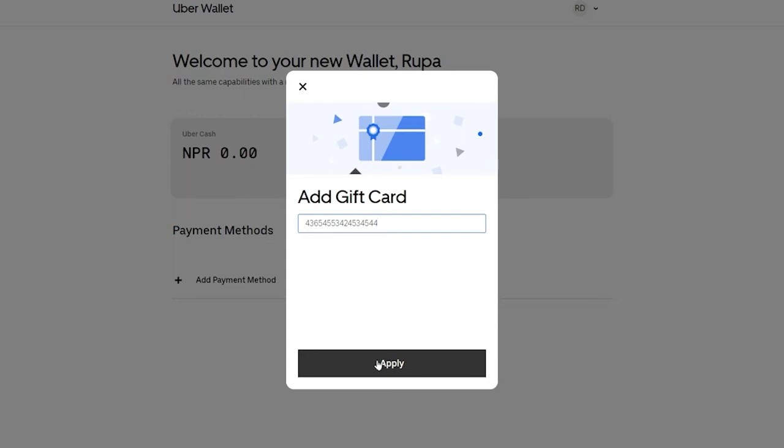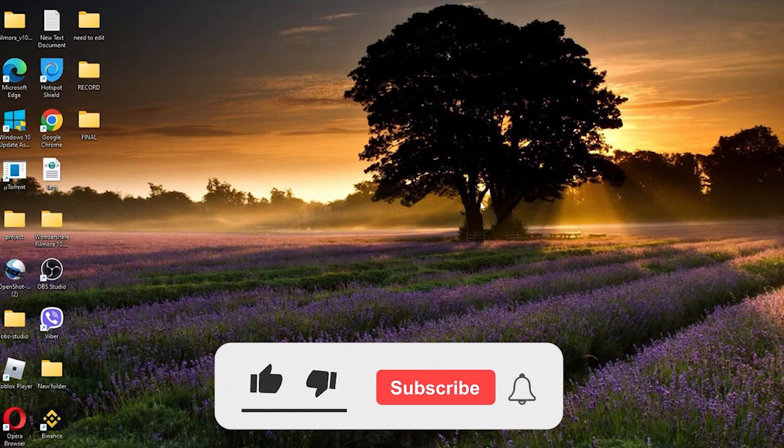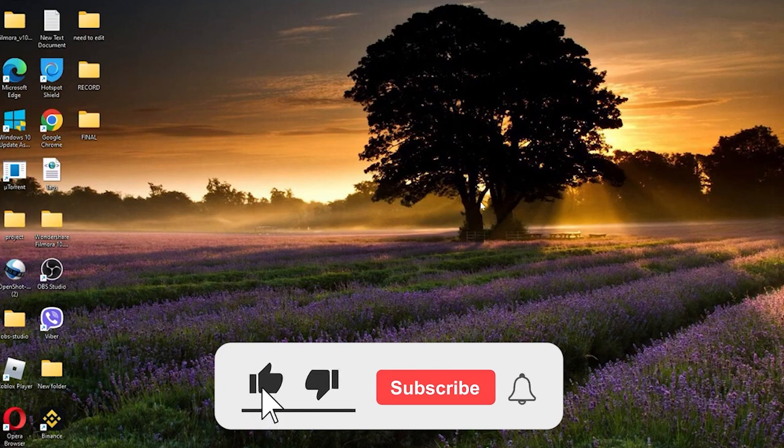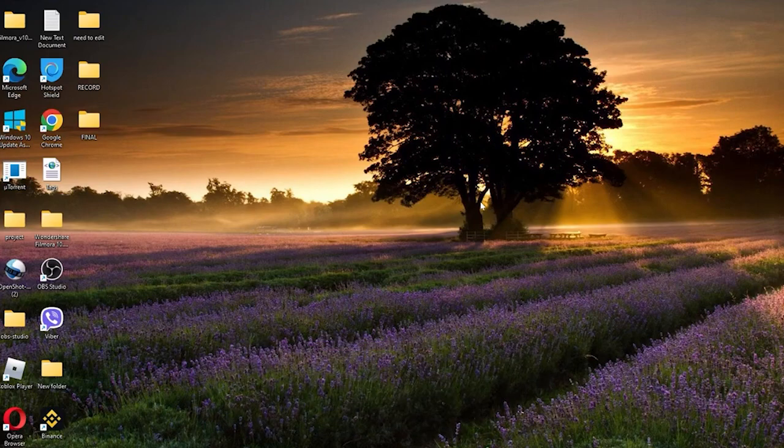That is how you can easily redeem your gift card for Uber Eats using your computer. I hope the tutorial was helpful to you. If it was, go ahead and give us a thumbs up. We'll be back soon with more tutorial videos like this. Thanks for watching.